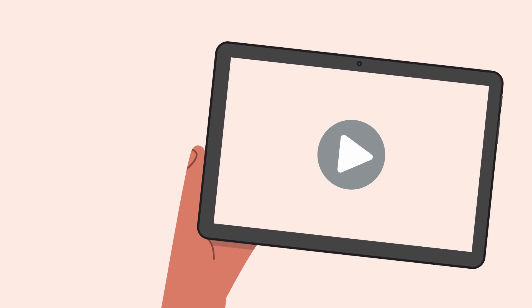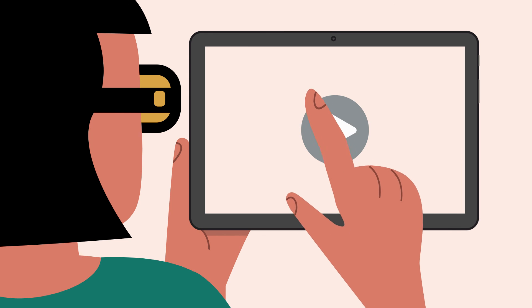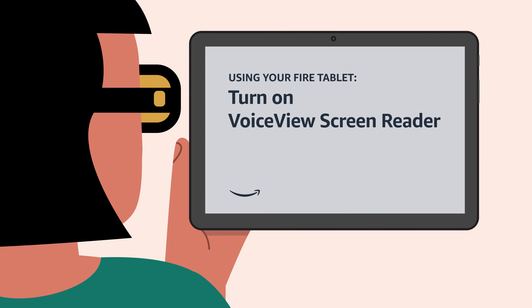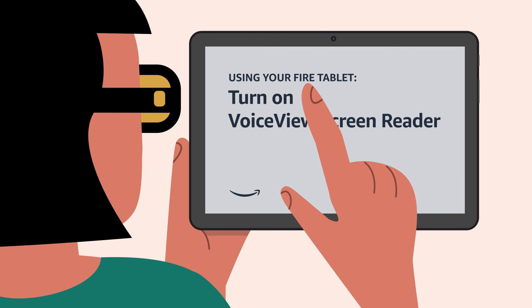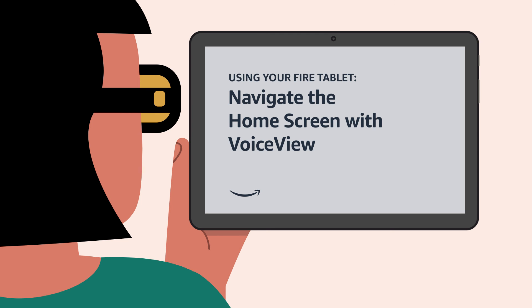Interested in learning more about your Fire tablet? Watch our videos, turn on VoiceView screen reader, and navigate the home screen with VoiceView.